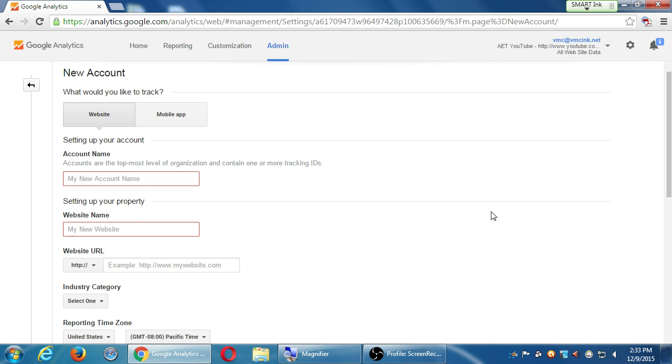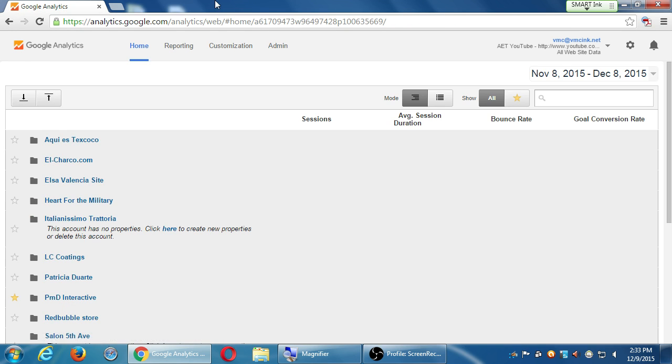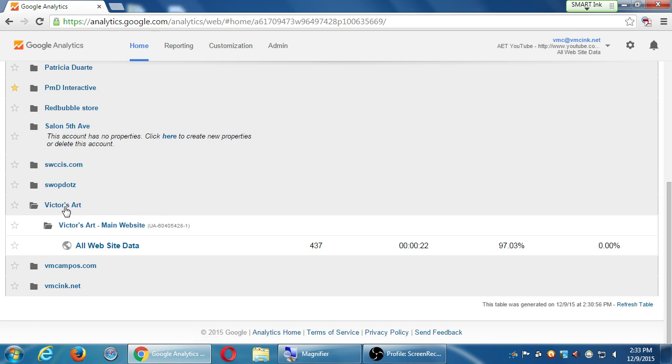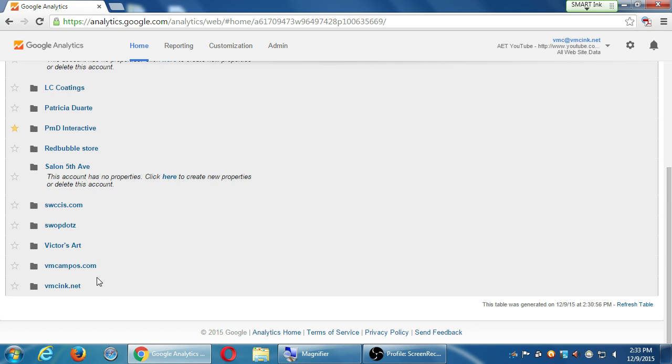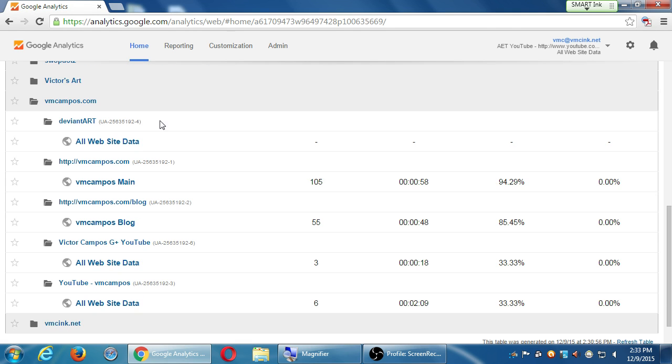Now here's the first confusion. Account name, website name. Let me back up to show you something here. Once you've got this fully set up, you can track the data of a variety of websites organized into folders. Each of these folders is what that screen is asking for an account name. Because, for example, with a particular client, let's say vmcinc.net, I can track the data of my main website and the YouTube channel. I can track different segments of data here on vmcampus, tracking the YouTube, the Google+, the blog, the DeviantArt page, etc. So this folder, the terminology is an account.